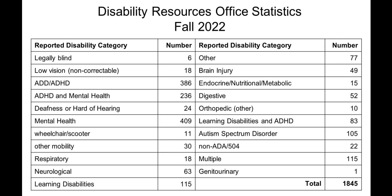Here are some of the statistics for the fall of 2022 about the breakdown of disabilities for the 1,845 registered students at NC State University. The largest numbers on this table are for mental health and ADD and ADHD. Interestingly, the accommodation most often required by students is extra time to complete assessments and assignments.